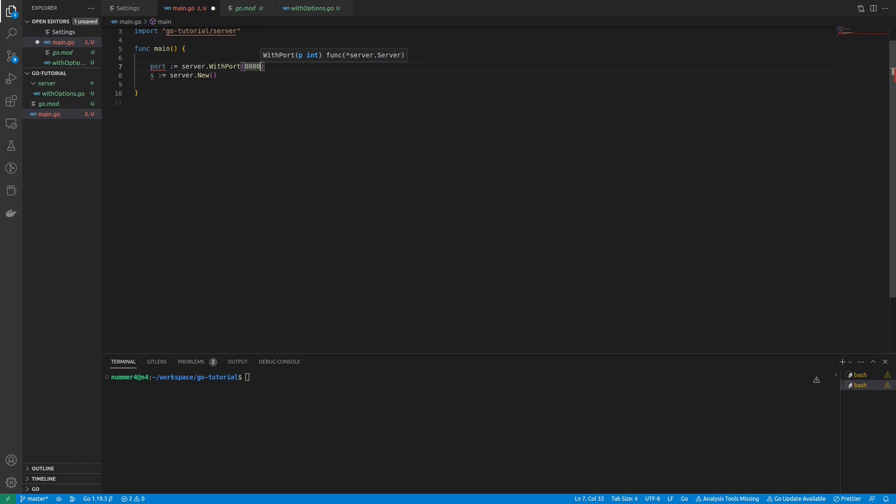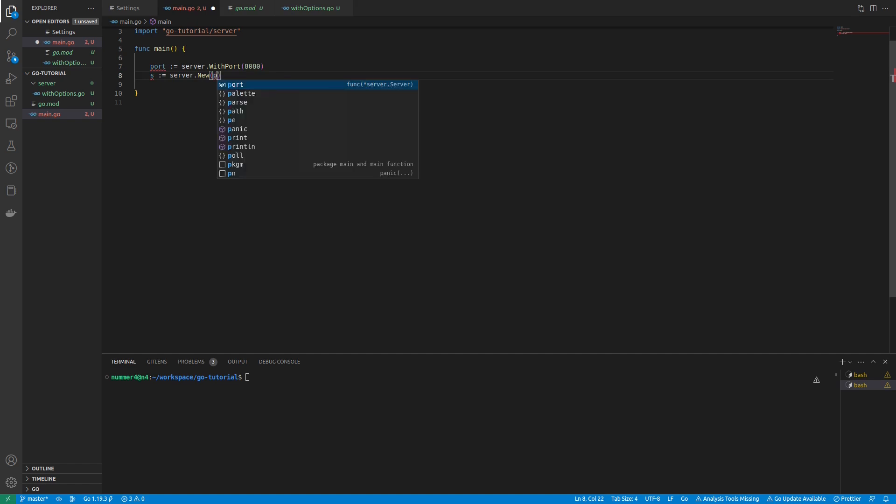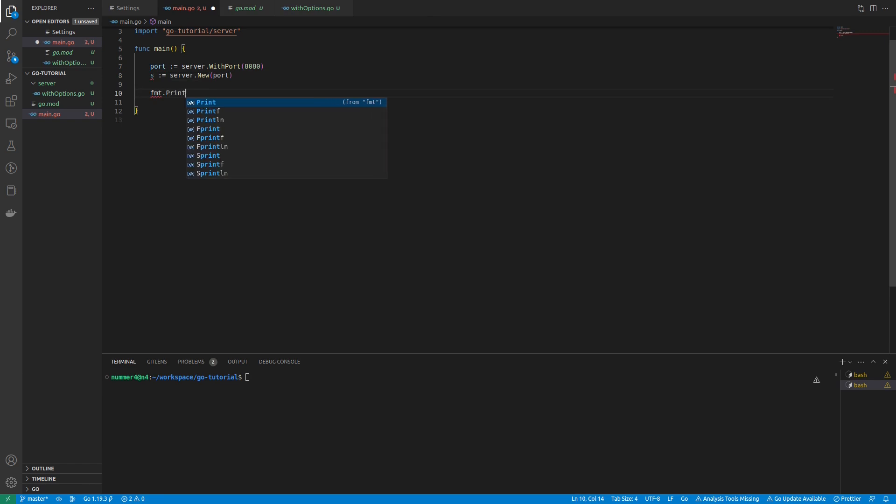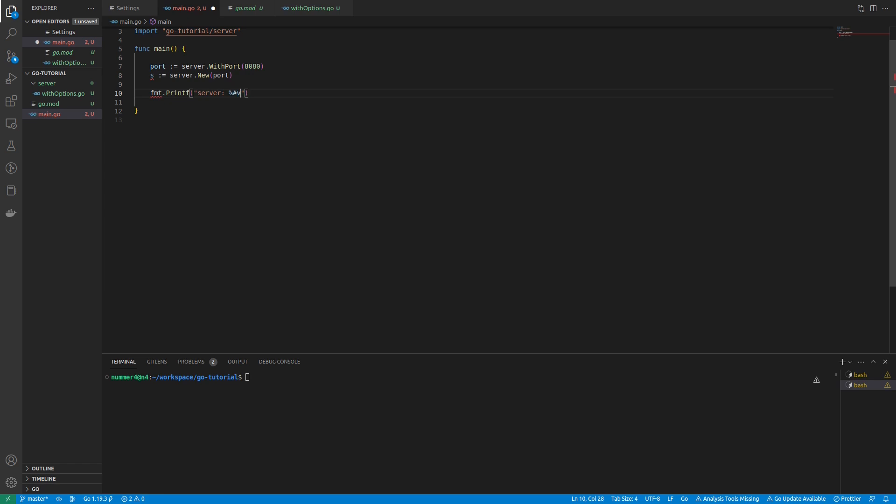As you can see, using the functional options pattern results in a nice and intuitive API for creating and configuring the server. In order to see all fields of the server that I created, I'm using a special formatting directive in the print statement. It will print all fields, even if they are private in the server package.